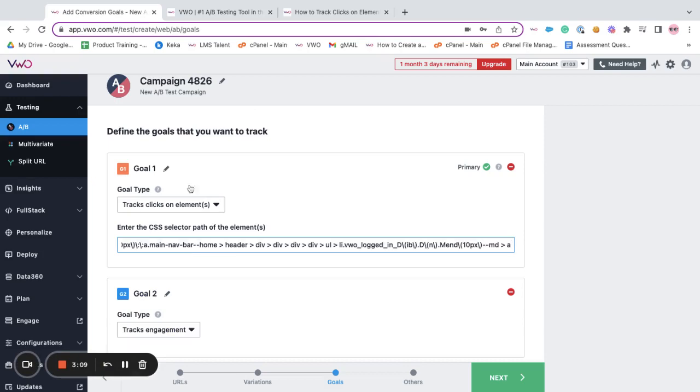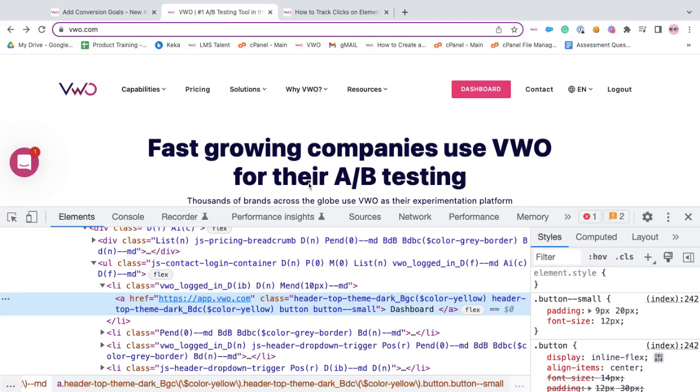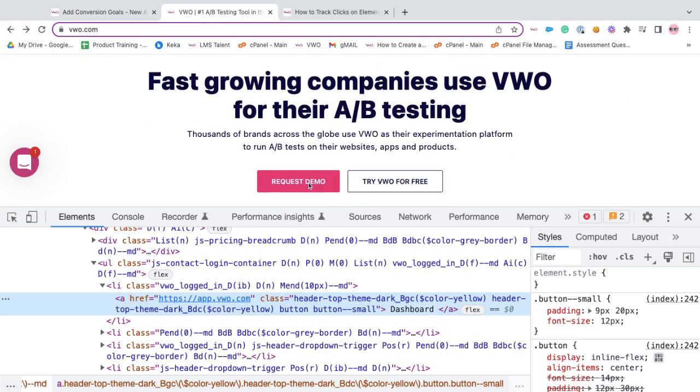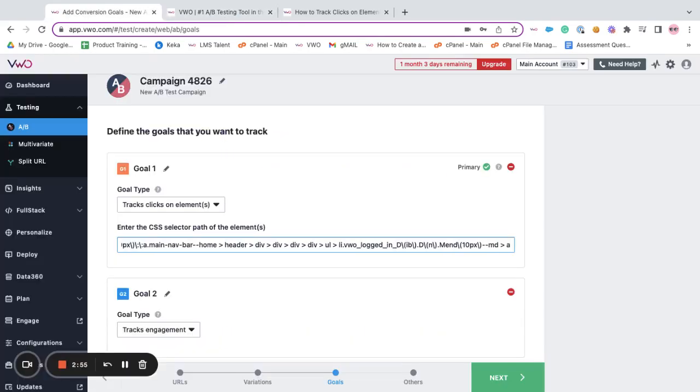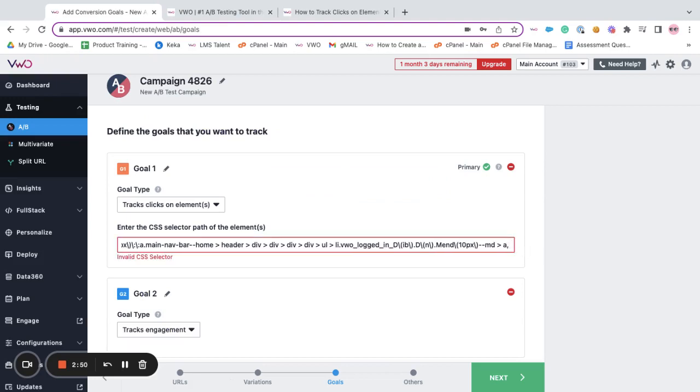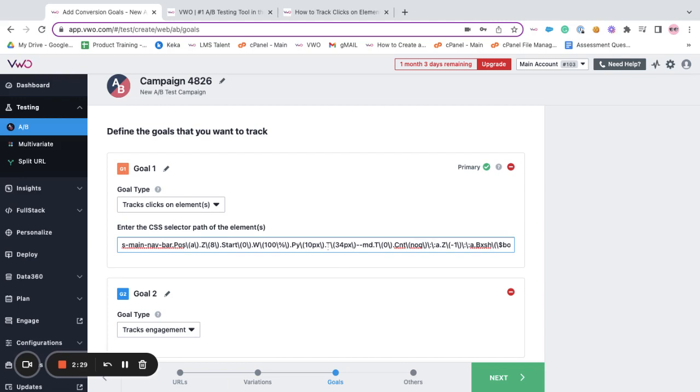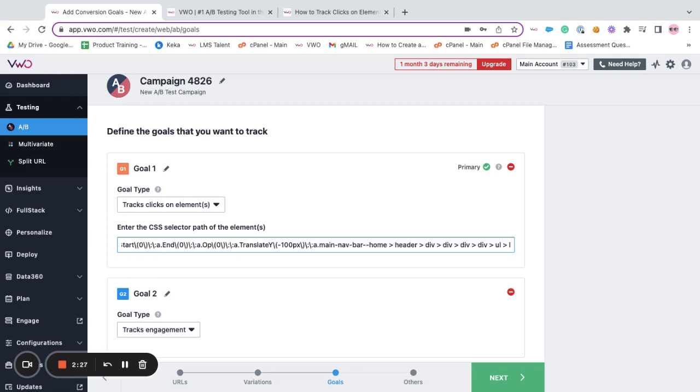Now let's say you're tracking two elements at once, then you can separate one CSS selector path with a comma and a space and paste the CSS selector path of the other element too. Now whenever either of these elements are clicked, the conversion will be triggered for track click on element goal.